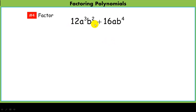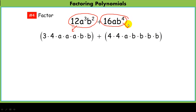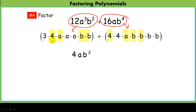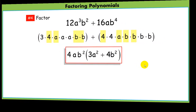Here, just because we have more variable factors, it doesn't really change what we're doing. I still have a binomial and I'm taking each monomial and breaking it up, looking for common factors. I see 4 is common, an a is common, and a couple of b's are common. So I'm going to pull out 4ab squared. What's left behind? 3a squared plus 4b squared.